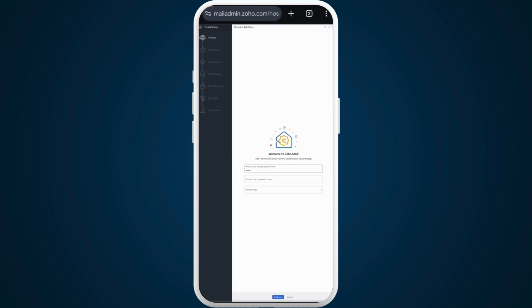After you provide all this information, tap the add now button at the bottom. That's how you can easily verify your domain name in Zoho mail.